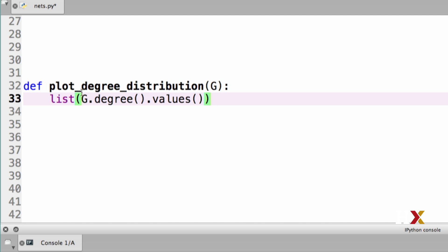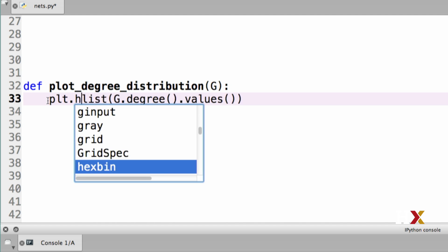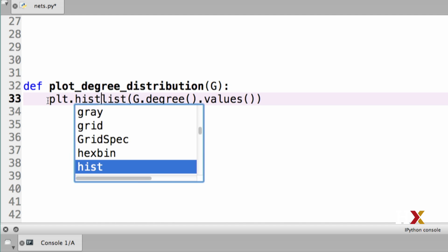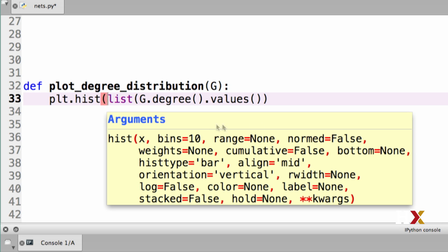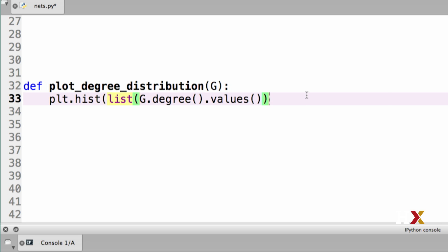We can then use the plt.hist function to draw this. And my histogram type, histtype, is going to be step. We could use almost anything, but this just works well for this specific purpose.